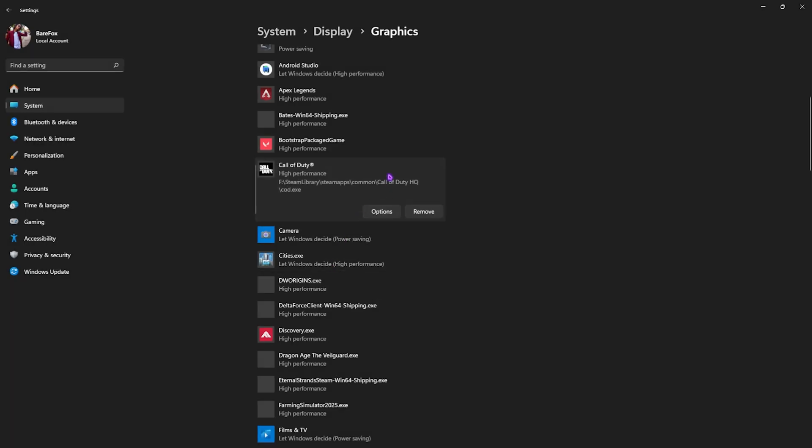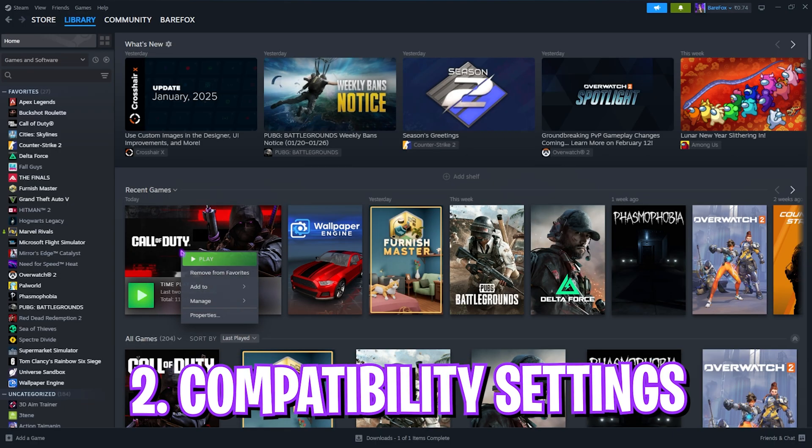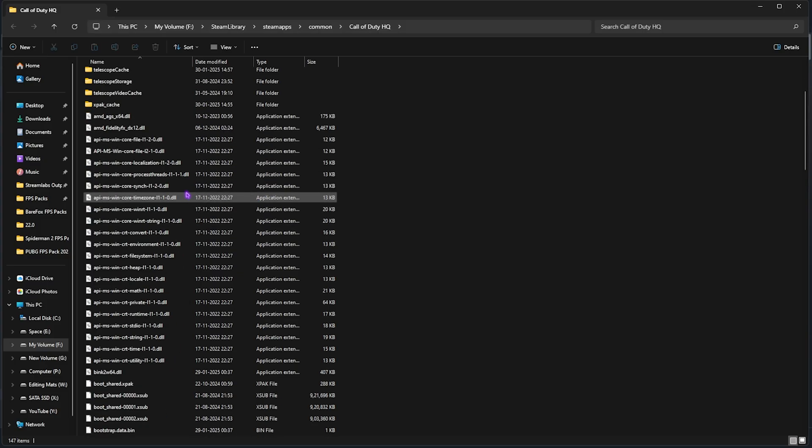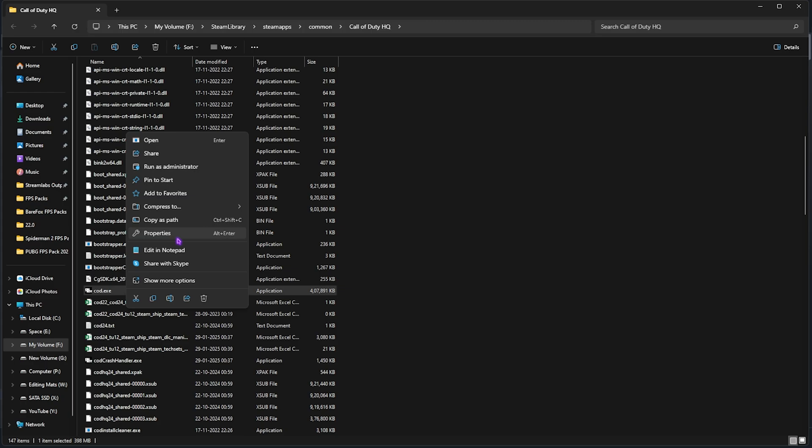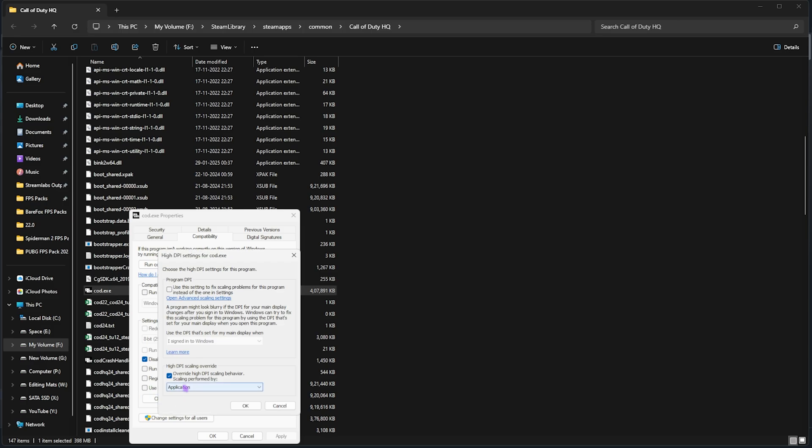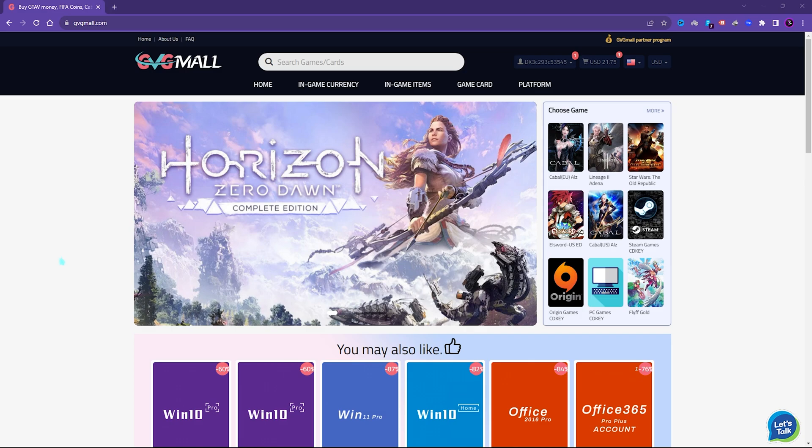If that has already been added, head over to its Options and then select High Performance, and then click on Save. Once that is done, simply close it. Next step is the compatibility settings. For that, you have to head over to the local files again. Once you're here, go down to COD.exe, right-click on that, Properties, Compatibility, and then you have to click on Disable Full Screen Optimizations. Click on Change High DPI Settings and then click on Override High DPI Scaling Behavior. Click on OK, click on Apply.